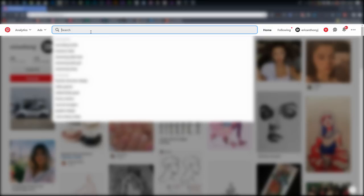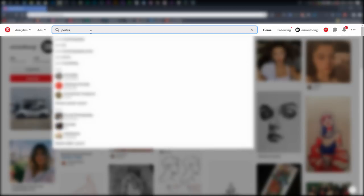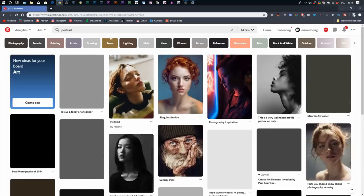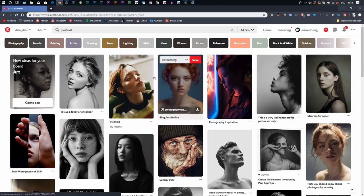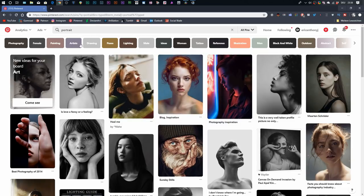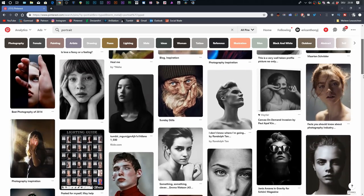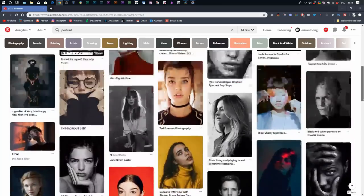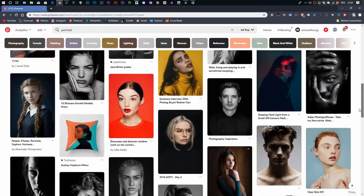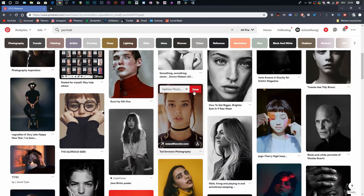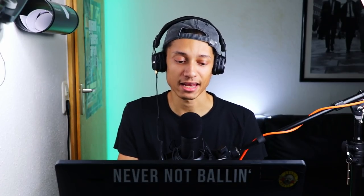What I do on Pinterest is click the search field and type whatever I'm looking for. For example, I can type 'portrait' and it shows me a bunch of related images. I can click on any image I like, hit save, choose my folder, and save it to the corresponding board. It's a really efficient, quick, and easy way to find lots of different references.